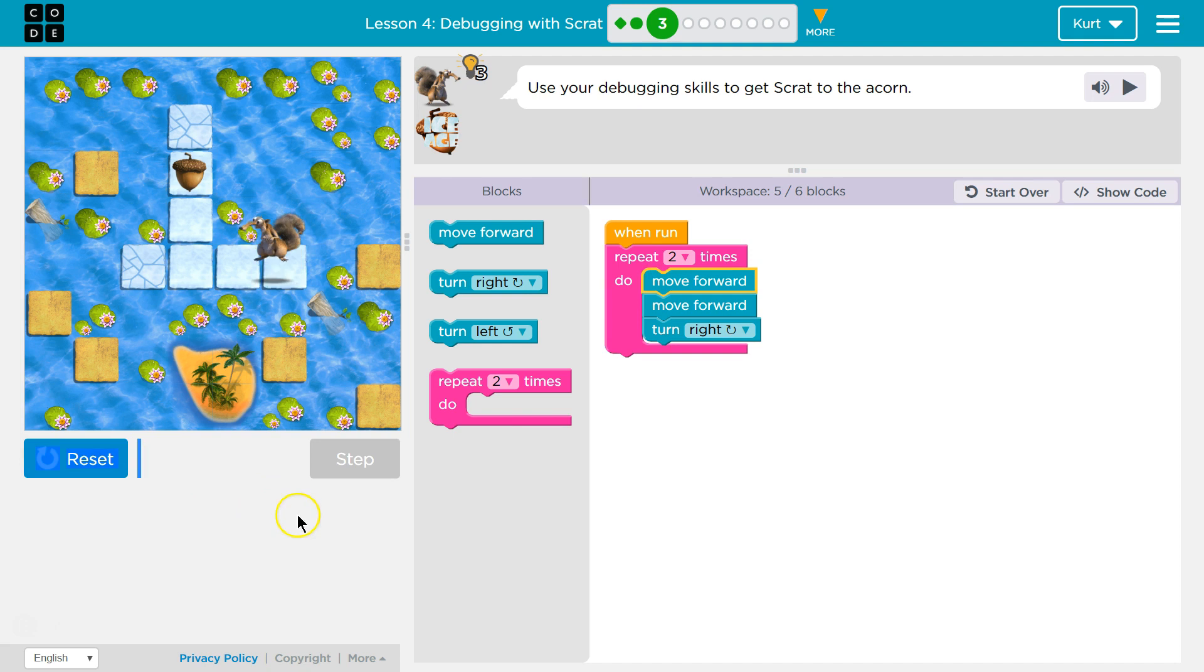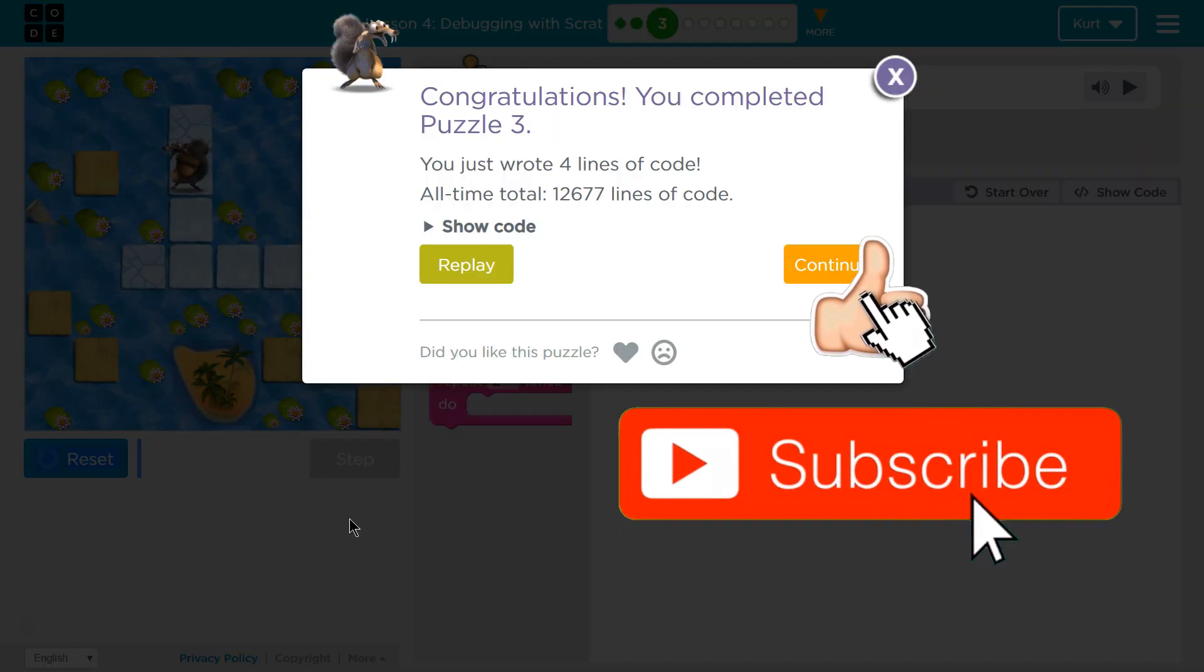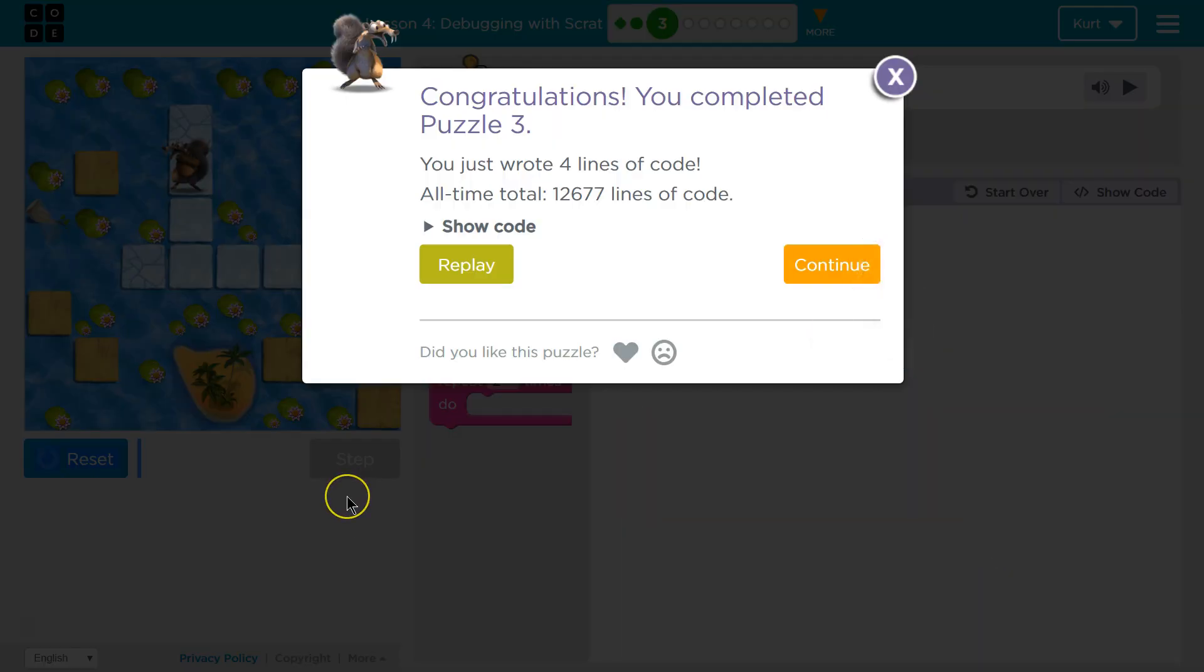Ta-da! Cool. So either way worked. Let's keep going.